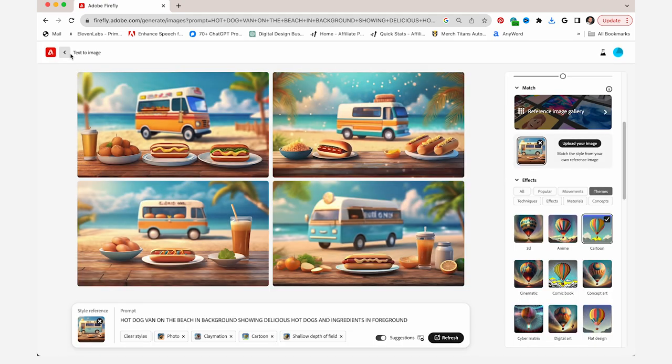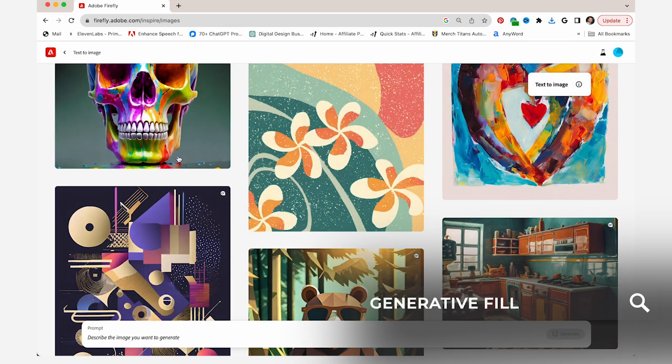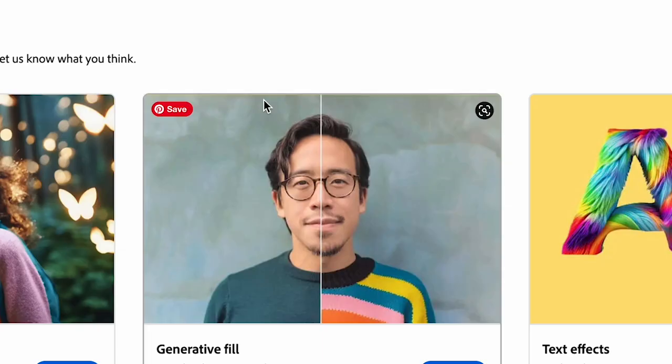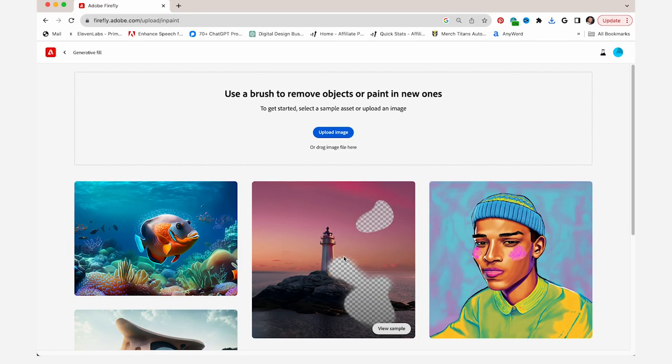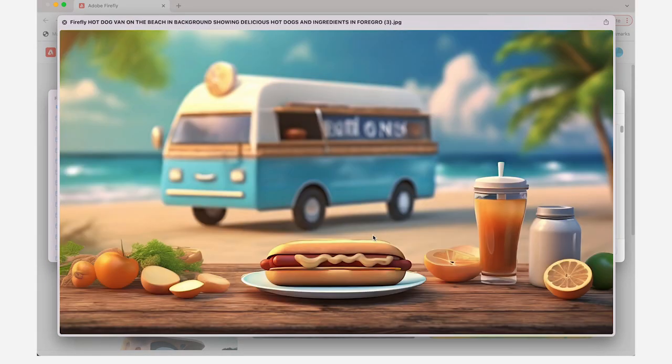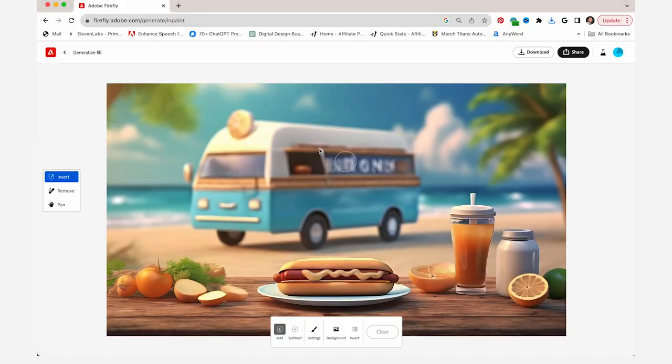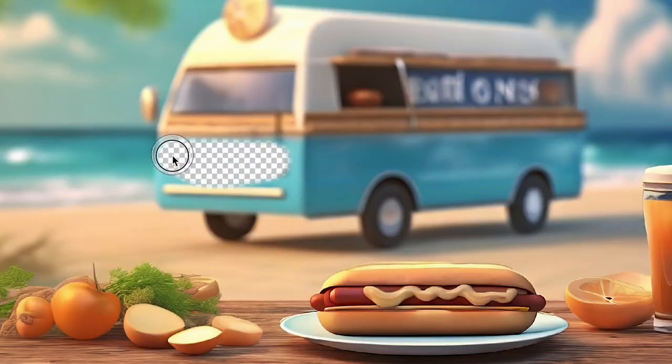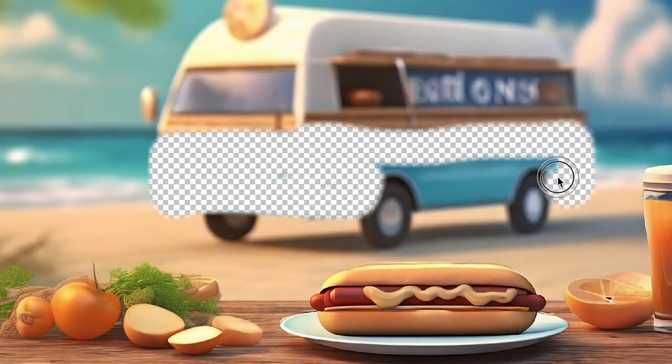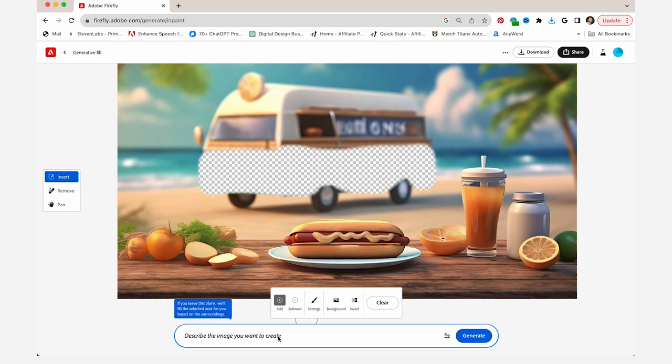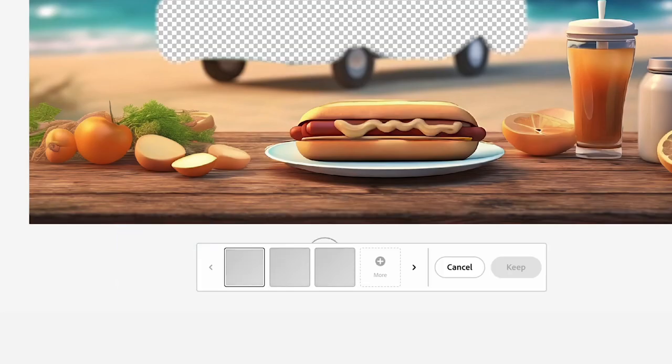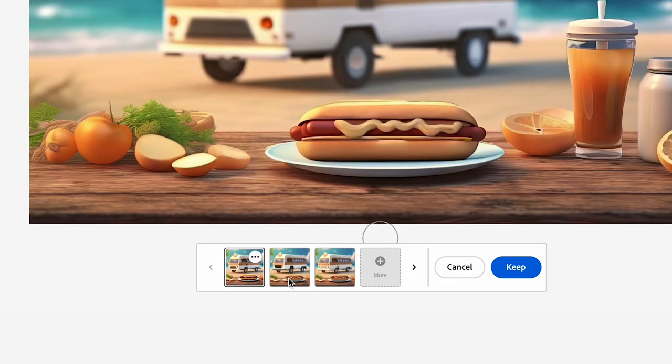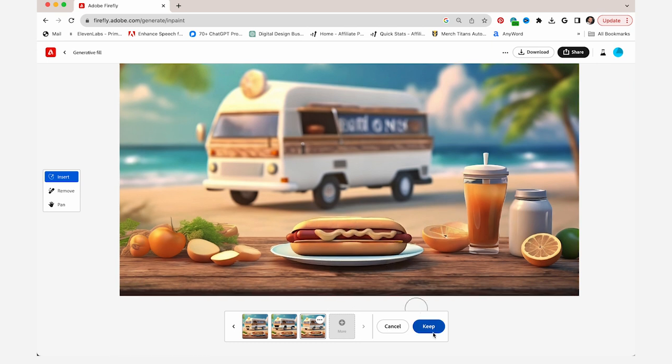So then from here, if you wanted to use generative fill and you didn't want to use Photoshop, you could use the built-in generative fill in Firefly. You click on generate and you could upload that image. And from here, you could just erase parts of your image. So I'm gonna erase this. And I don't want this van to be blue. I want it to be white. So once I have it erased, I'll just type in white van in the background. And you can see a few options pop up. So that's pretty much the extent of the generative fill browser version. I'm gonna jump over to Photoshop.